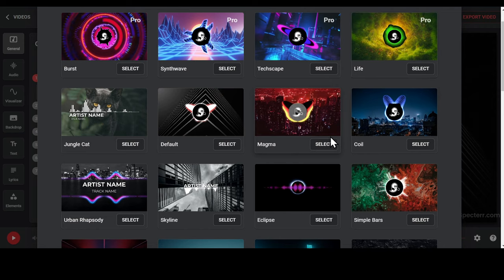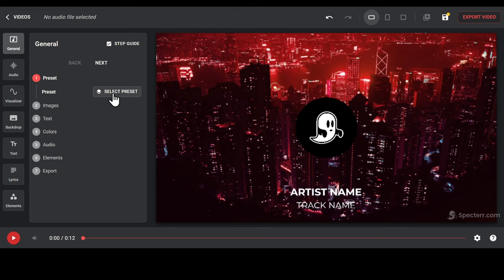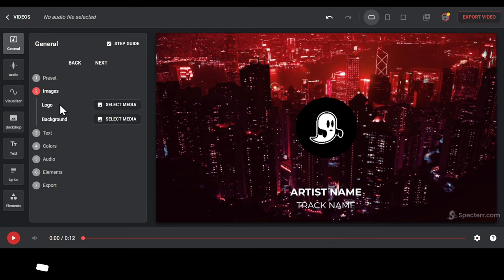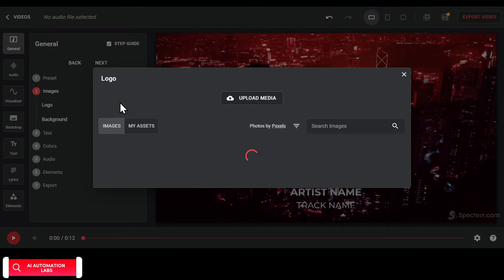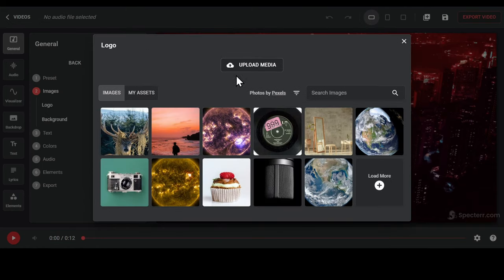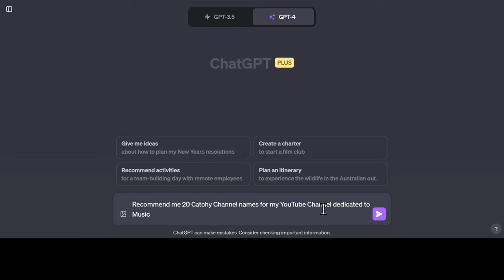Let's select this one. Now that our preset is selected, let's go to the Images section and upload our logo. Don't worry, I'll show you how you can make a logo for free.